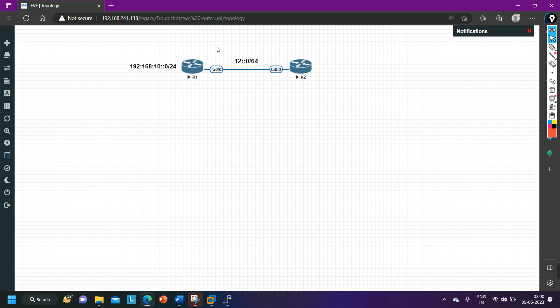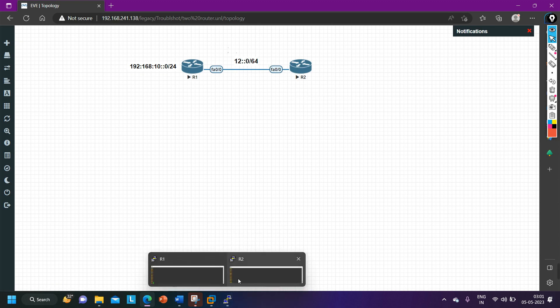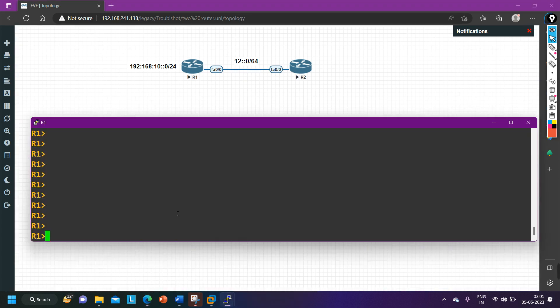Between router one and router two I am using network 12:: /64. On router one F0/0 I will configure 12::1, and on router two F0/0 I will configure 12::2. First of all I am going to implement IPv6 addresses on the routers.